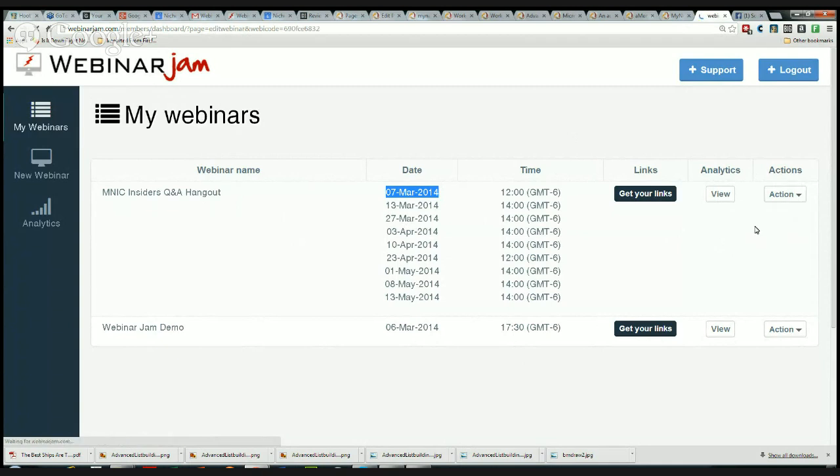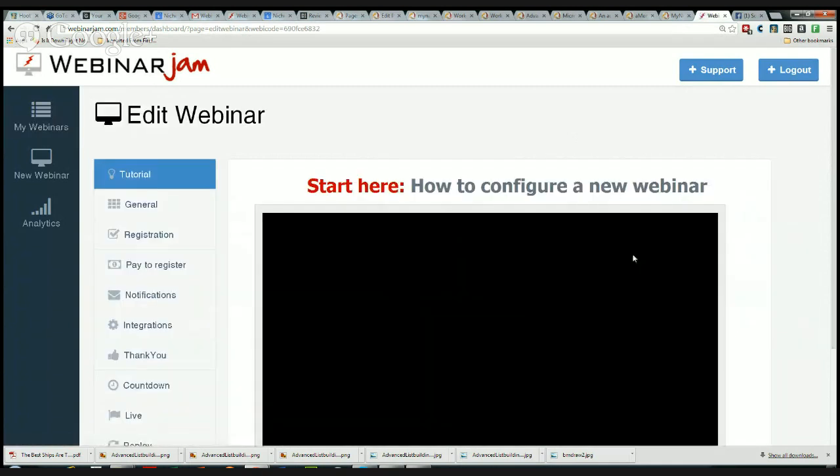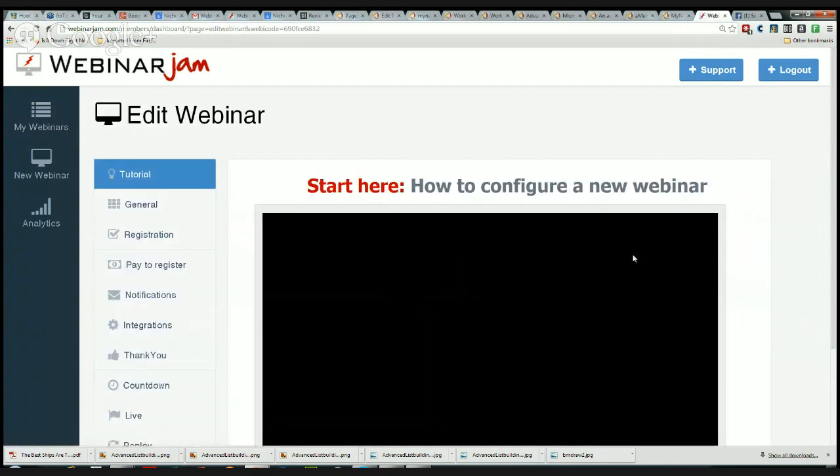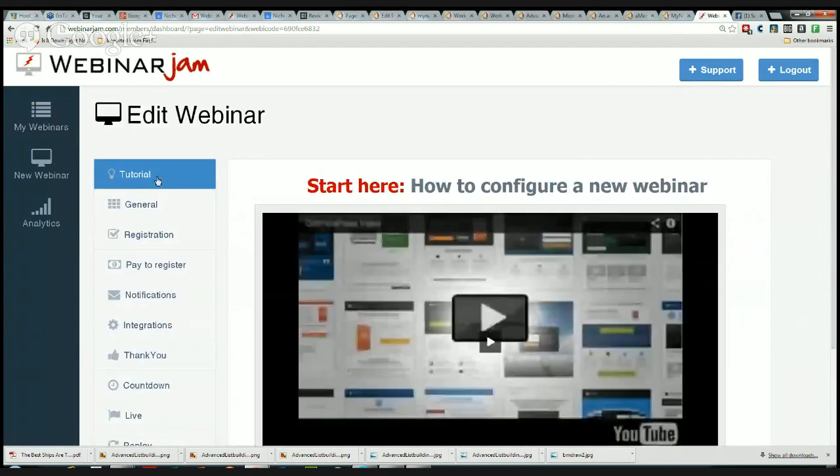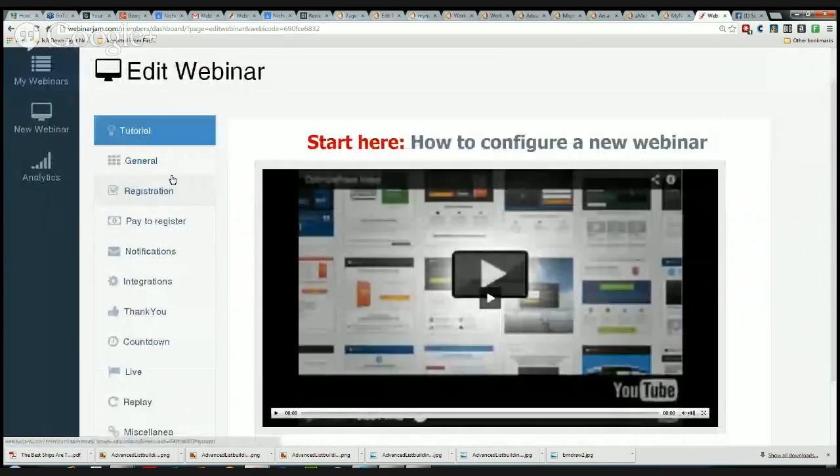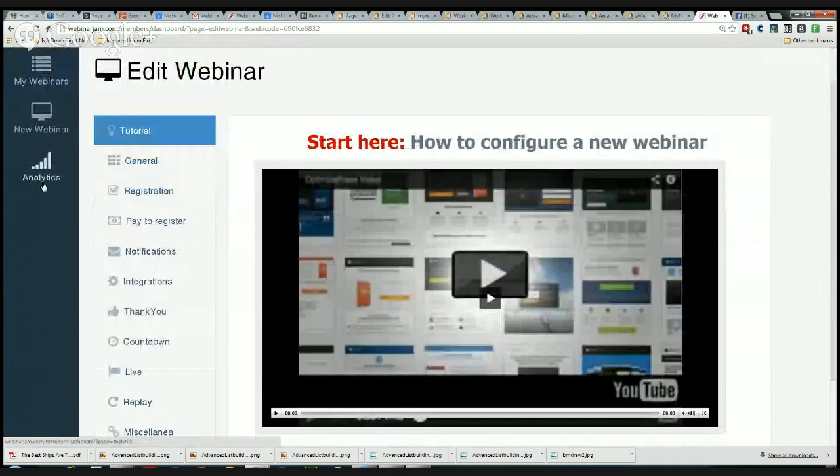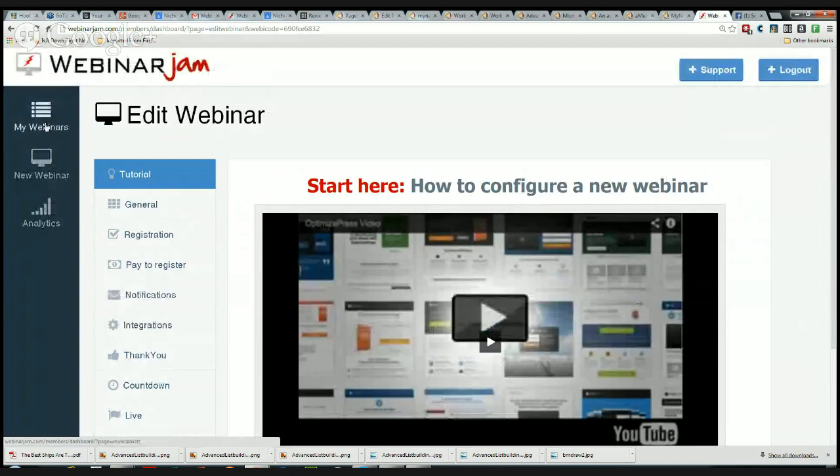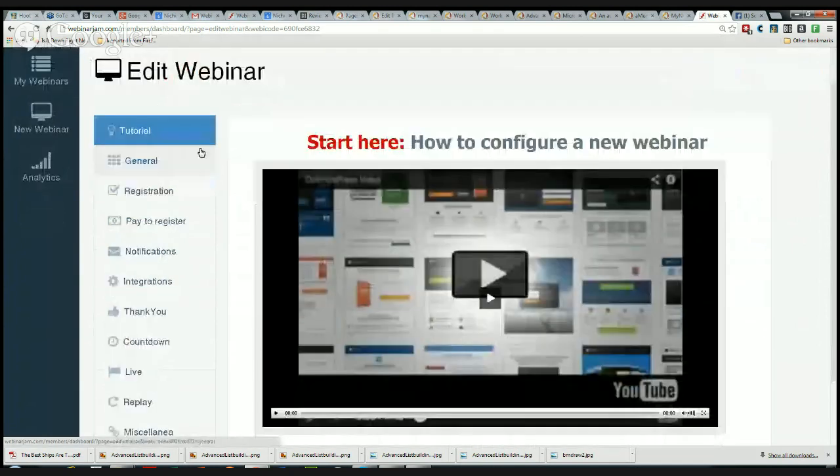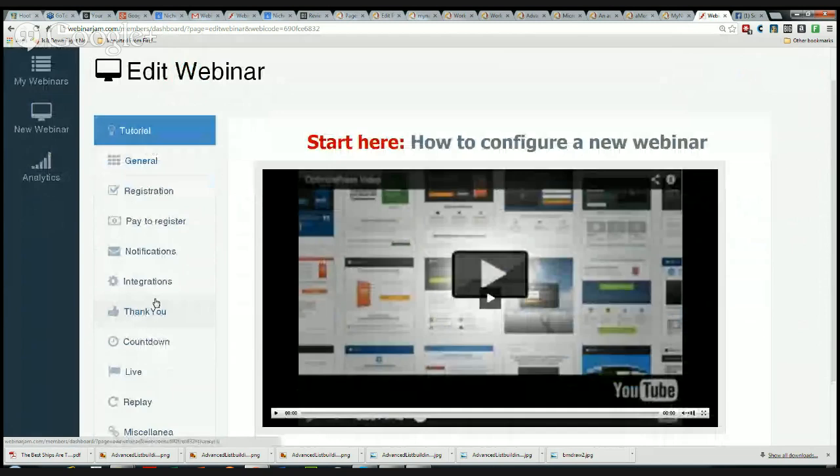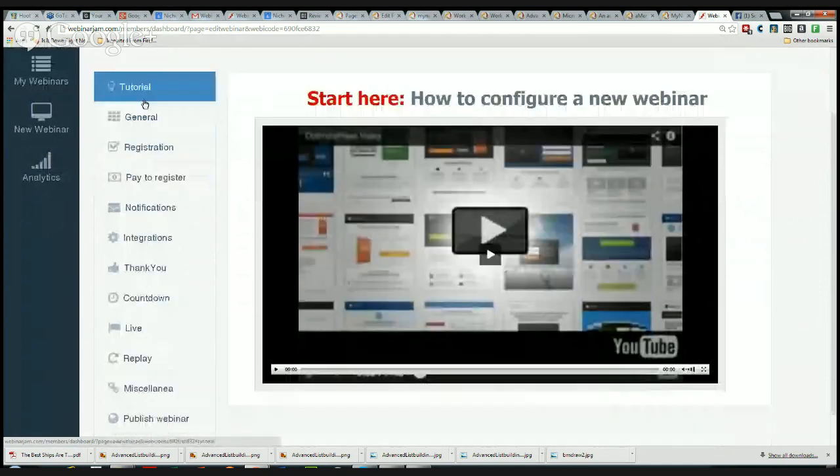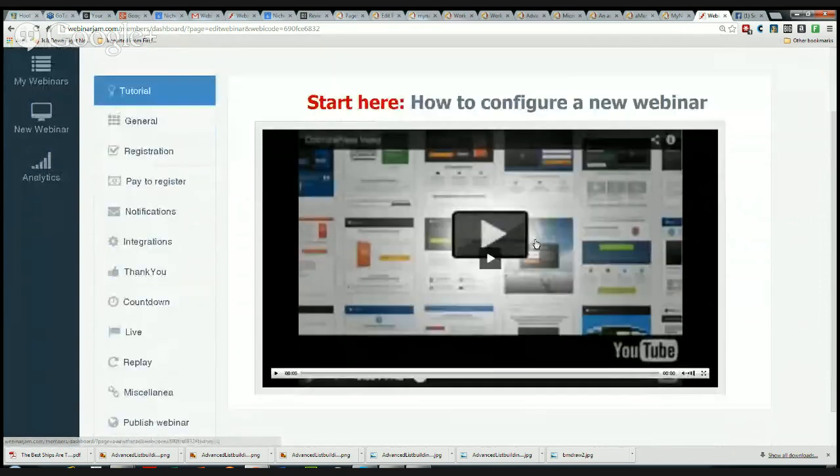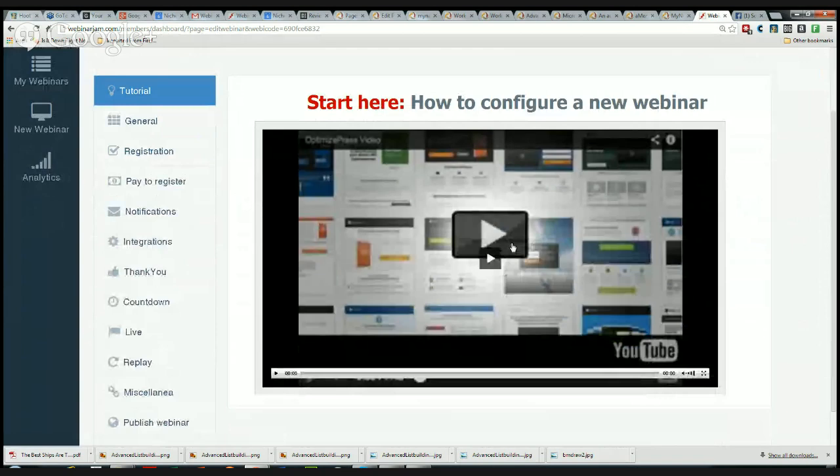I'm going to do edit on that. The very first tab here, we have a very simplified navigation system over here: My Webinars, New Webinar, and Analytics. In here you have to go through each of these tabs in order to create a new webinar. There's a very short video right here to show you how to do that.